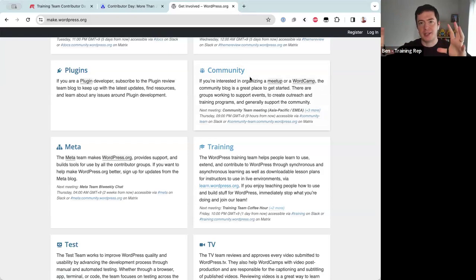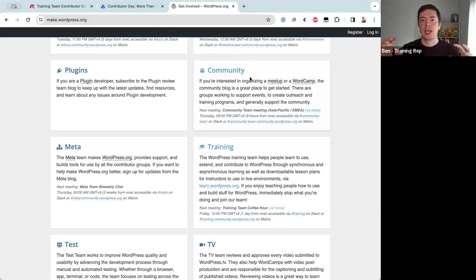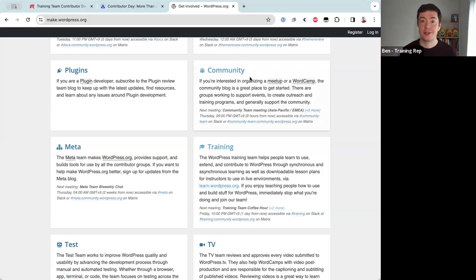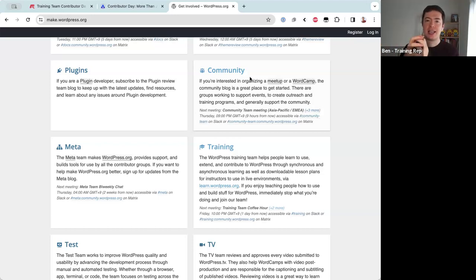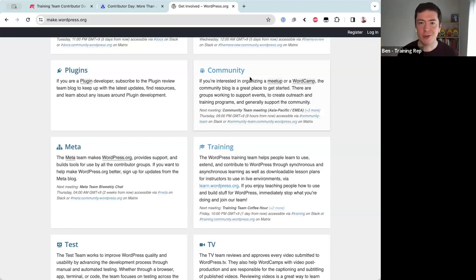The biggest events are called WordCamps. WordCamps are regional events — meetups are local in your own city, but WordCamps could be a whole state or a whole country getting together, or in the case of WordCamp Asia, people from all around Asia gathering in one place, usually for three or four days, just talking about WordPress all day every day.